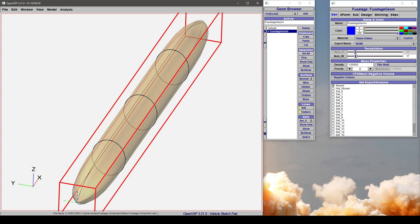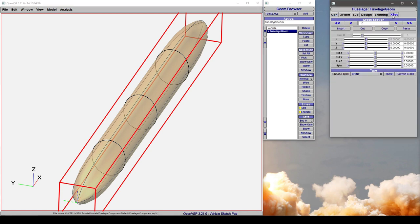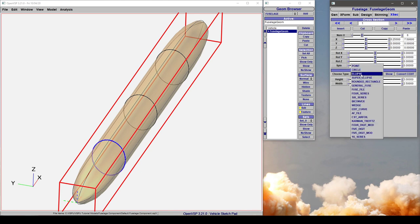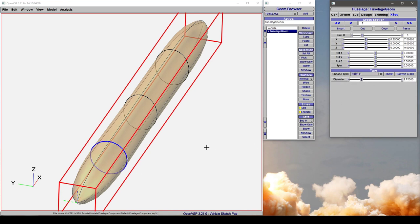If we click under our cross-section tab, we have a type section down here. Let's go to cross-section 1 and change it from an ellipse to a circle. Notice that it averaged the height and width and just gave you a diameter.